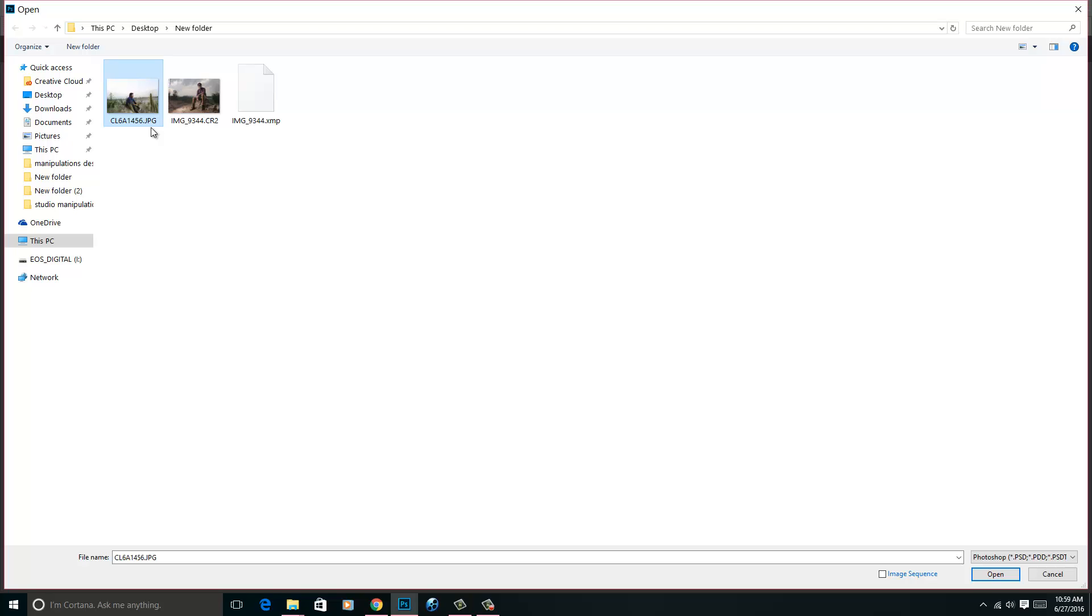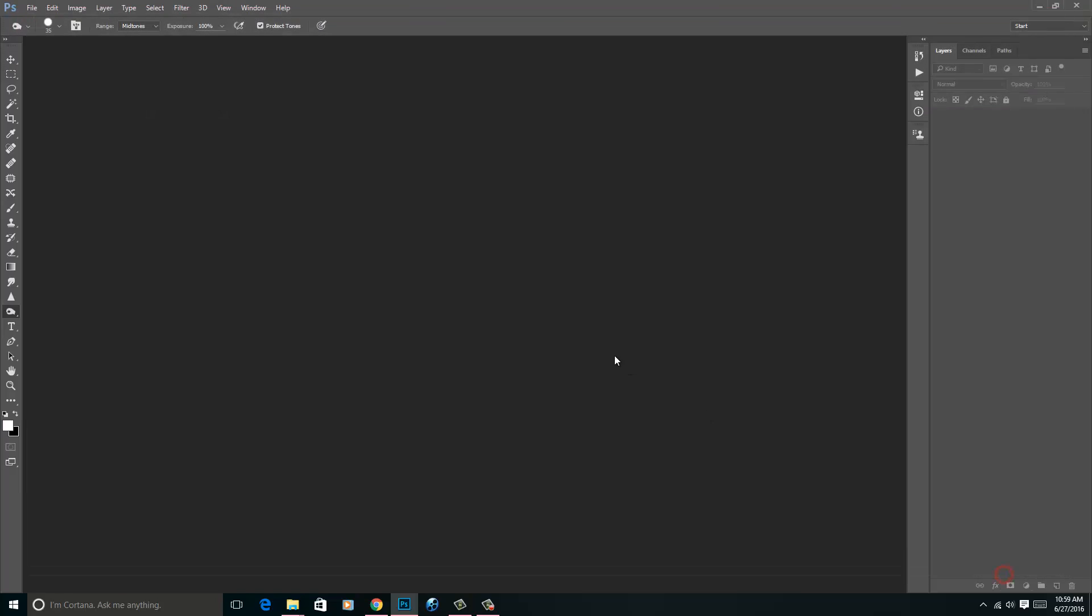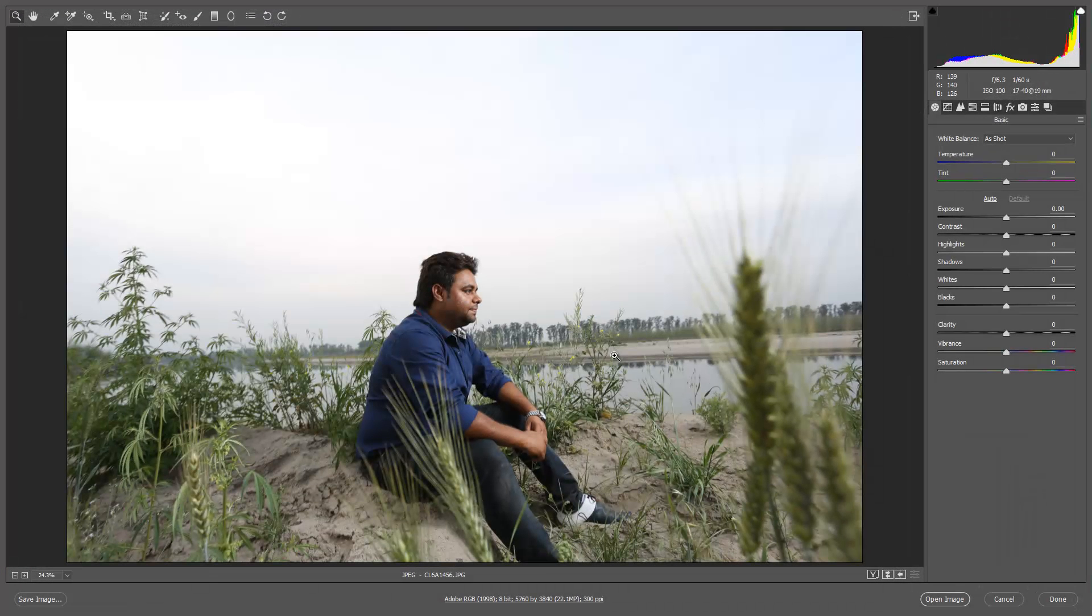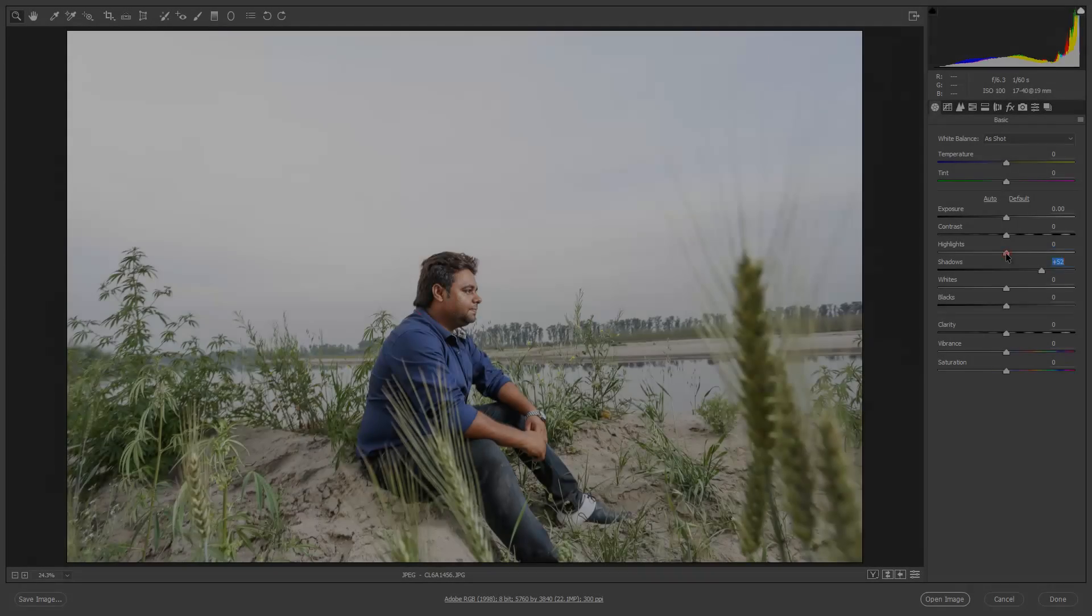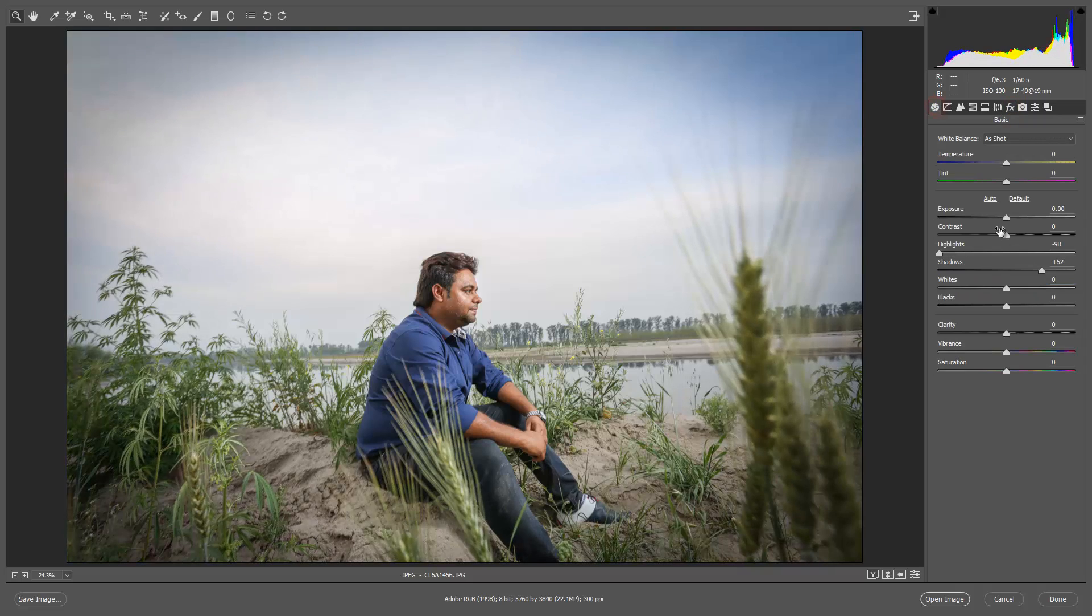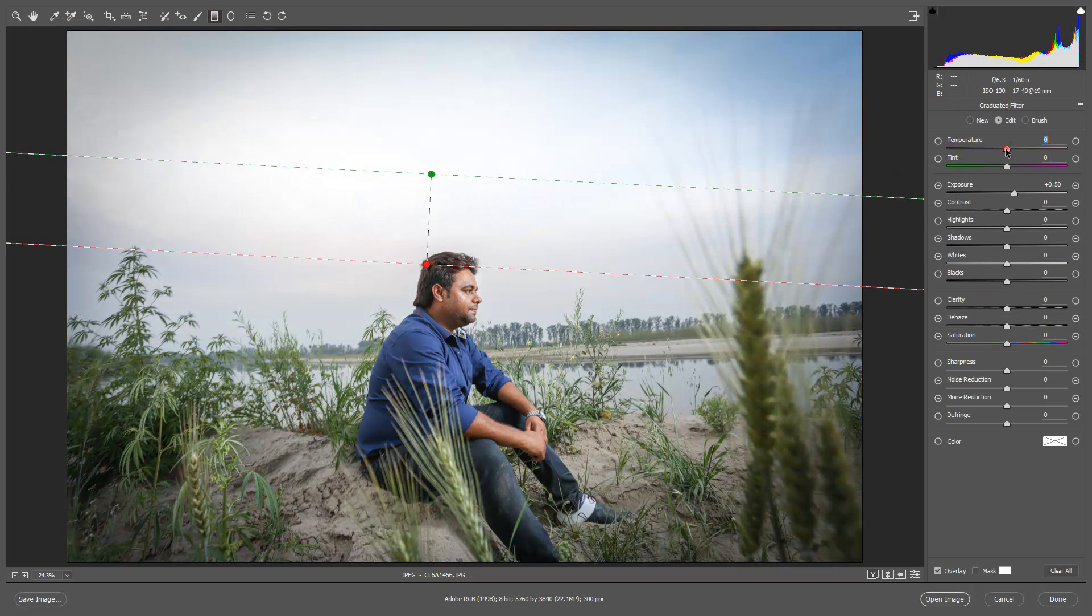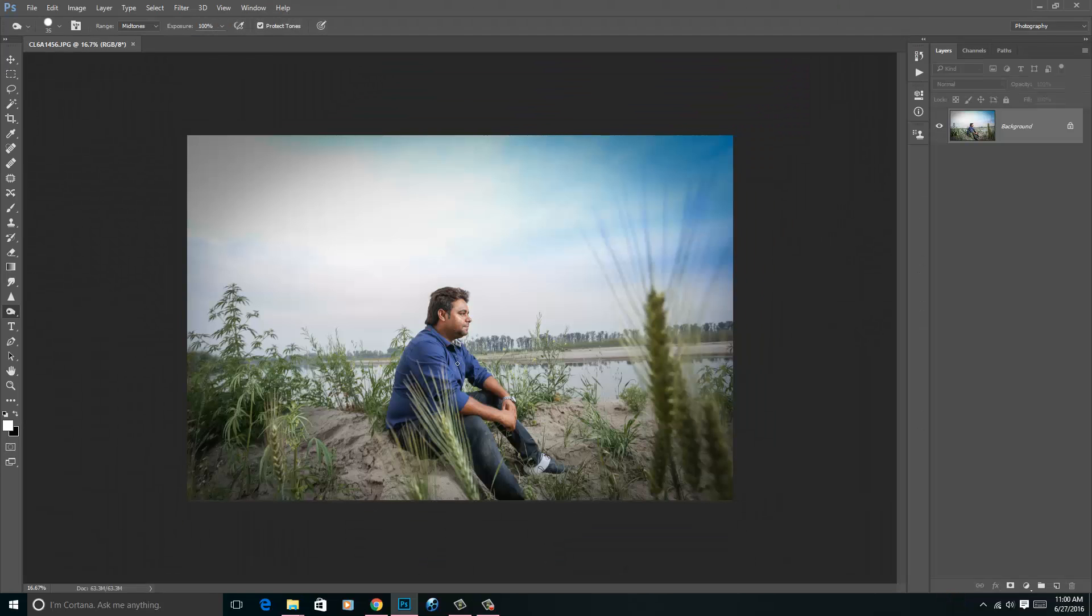This is a JPG file. If you want to open this file in Camera RAW lower than the CC version, like CS4, CS5, and CS6, this is the process. Select this file, then go to this part, then select Camera RAW, click on Open. Now this image is a JPG image and you can access this image in Camera RAW using this method. So you can do some work on it. Click on Open. Now this is the way you can use Camera RAW for your JPG image.